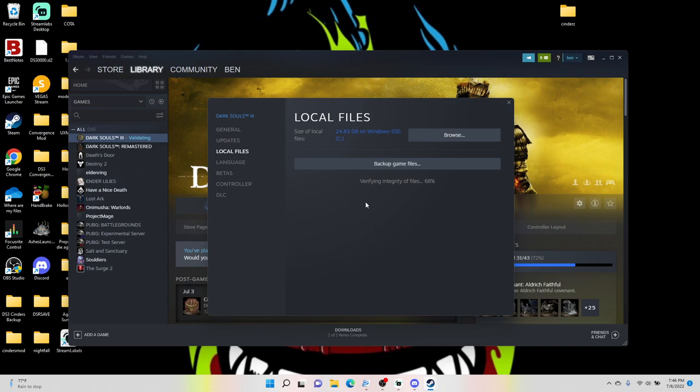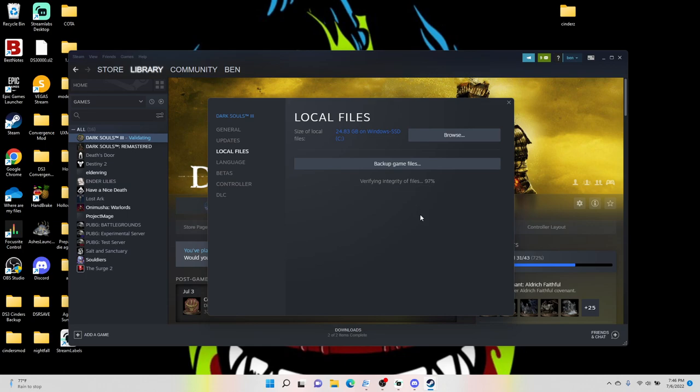So it's actually a really simple process. It's just a matter of doing it in the order that I do it. So as soon as this gets done, we will get started. This is the longest part about it.